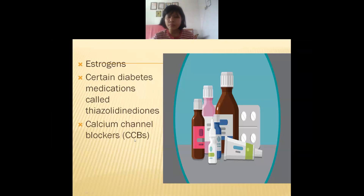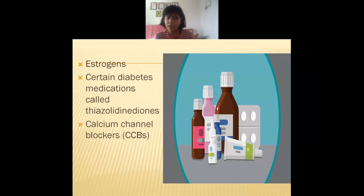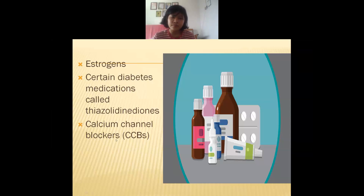The last medication category is calcium channel blockers, also known as CCBs. These are usually taken by patients with low blood pressure. A side effect is increased capillary pressure, which causes leakage in the blood capillaries. This leakage leads to fluid accumulation and therefore edema. That is why a person should not take calcium channel blockers during edema.